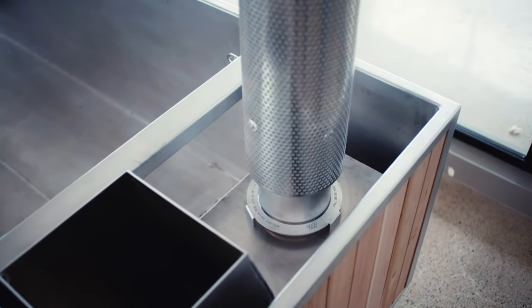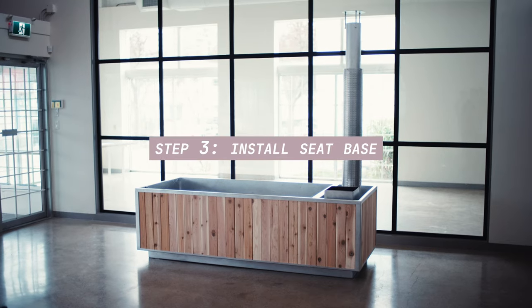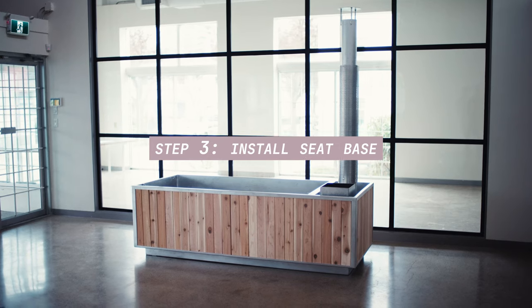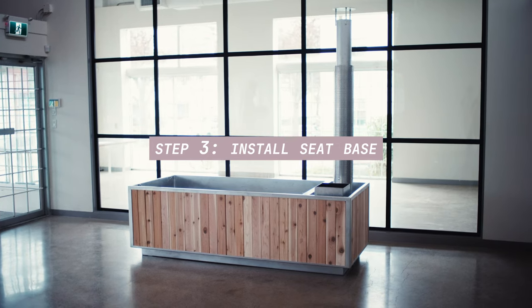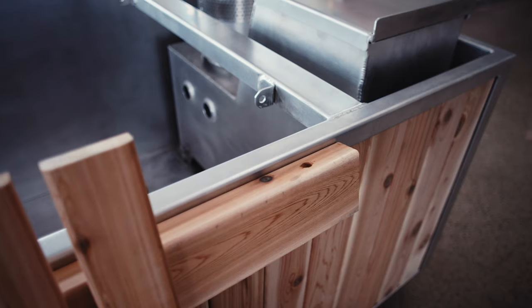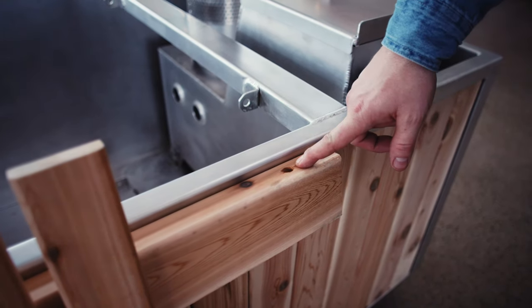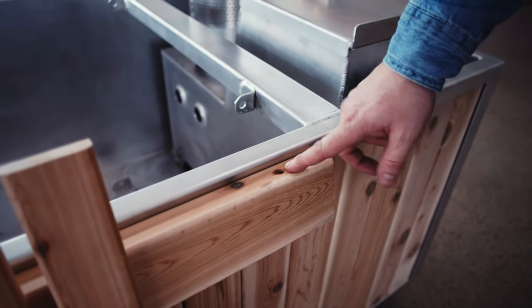For step three, now we're ready to install the seating. The first one we're going to do is the seat base.